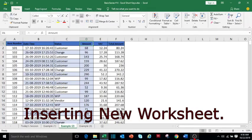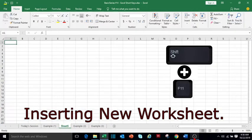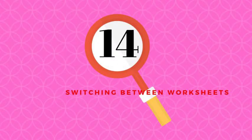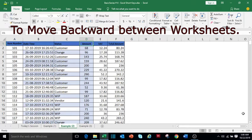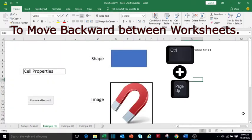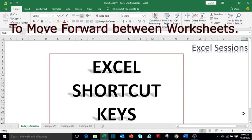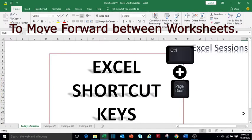To insert a new worksheet, press Shift+F11. To move back between the worksheets, press Ctrl+Page Up, and to move forward between the worksheets, press Ctrl+Page Down.